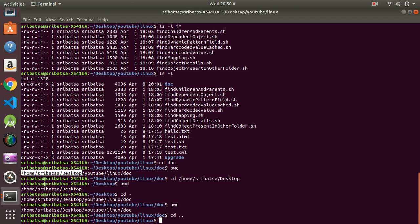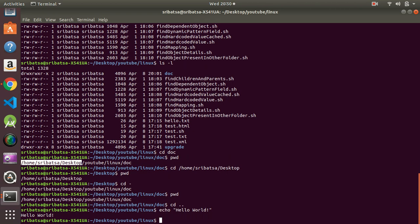The next command we are going to work with is the `echo` command. `echo` is used when we want to display something in our terminal. If we want to display 'Hello World', we can do that by typing `echo 'Hello World'`. You can see that we are able to display 'Hello World' in our terminal.